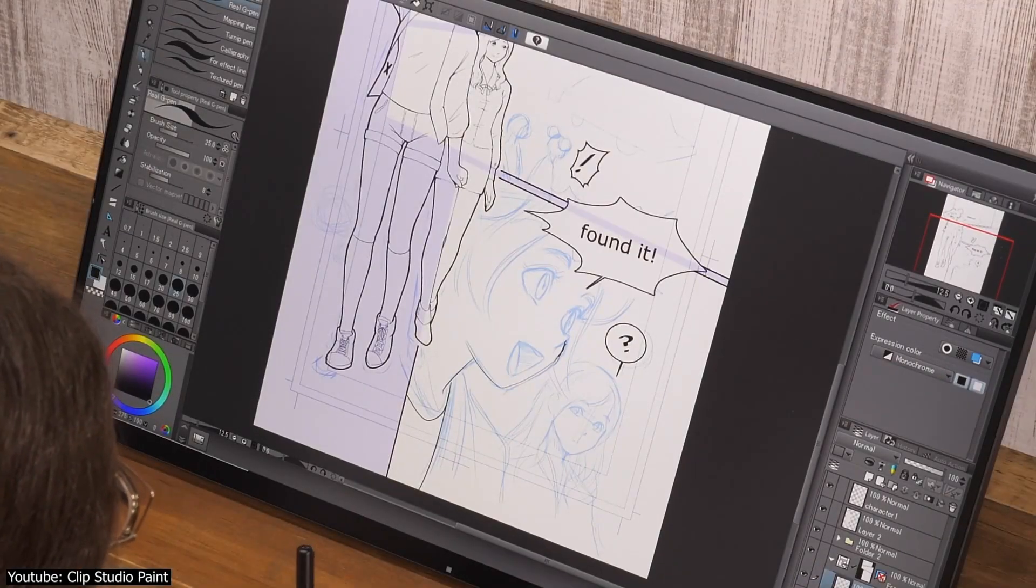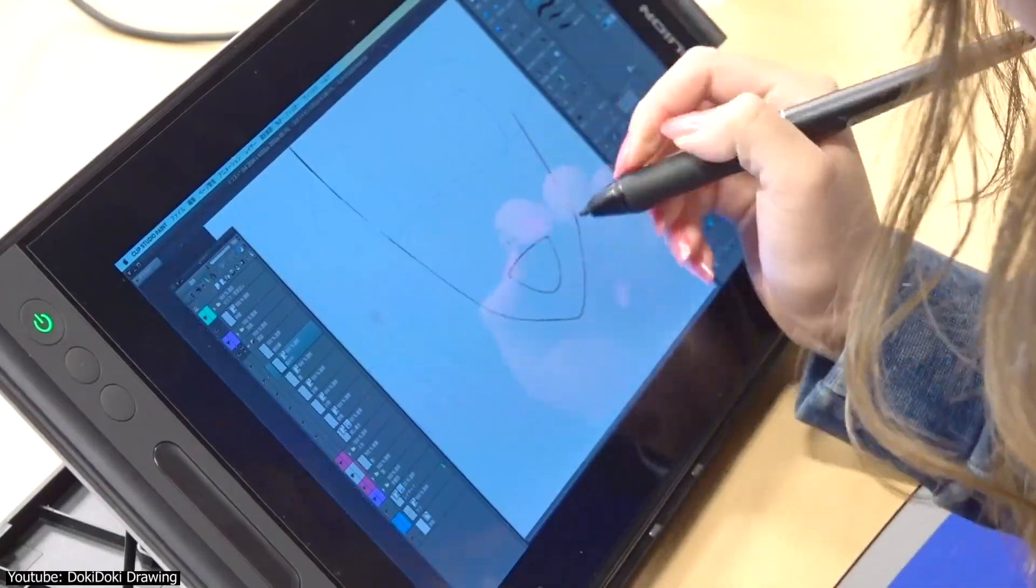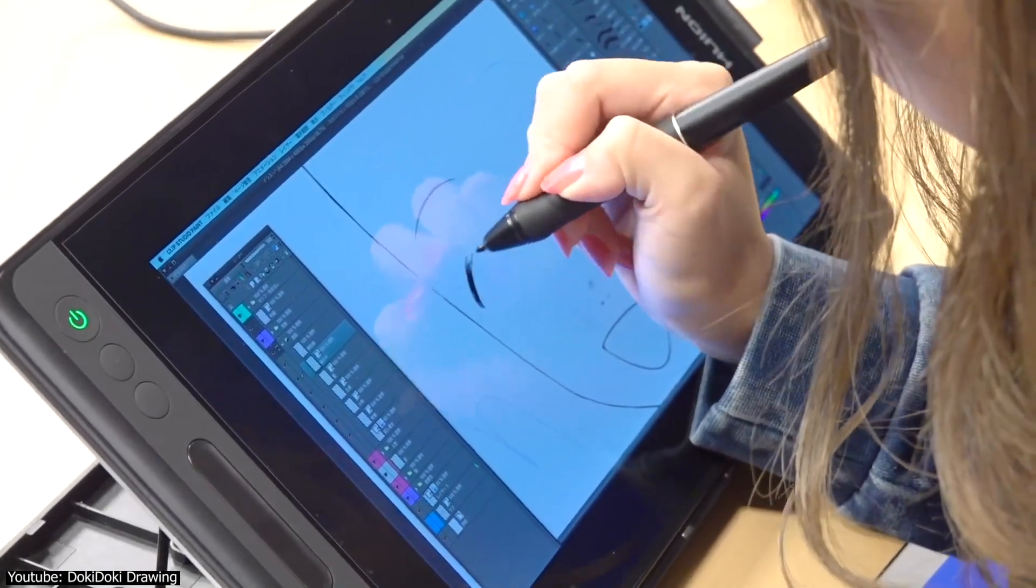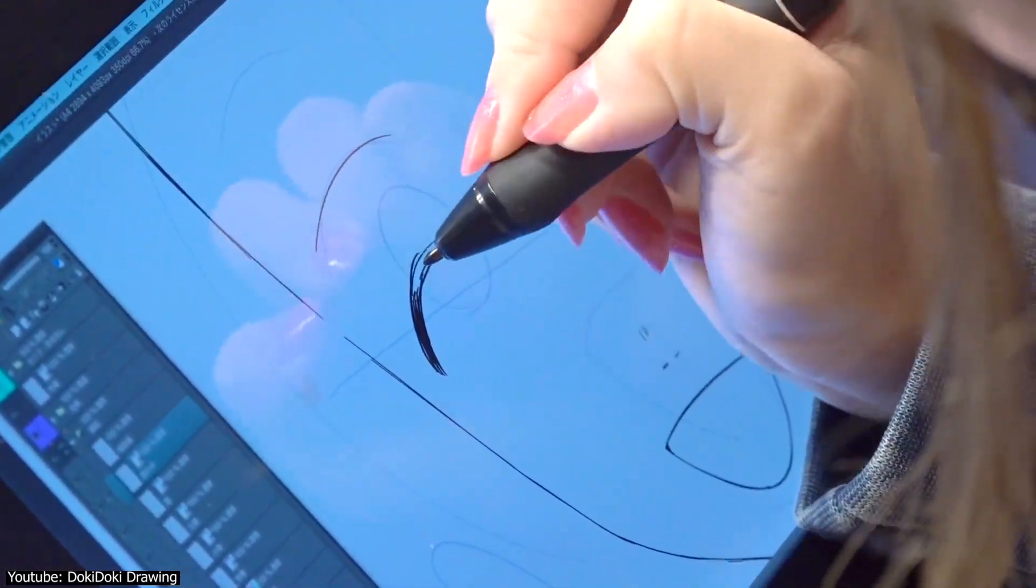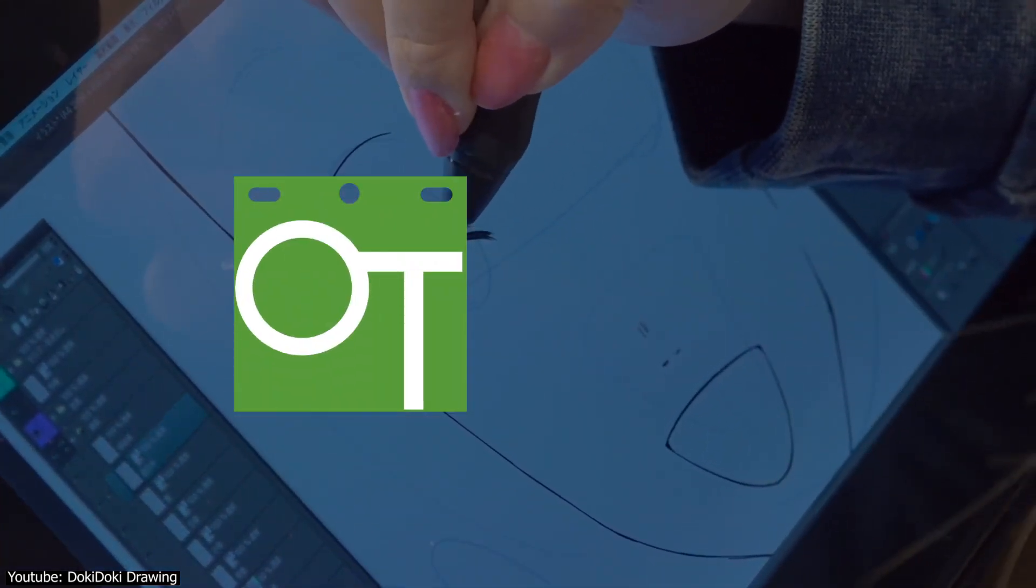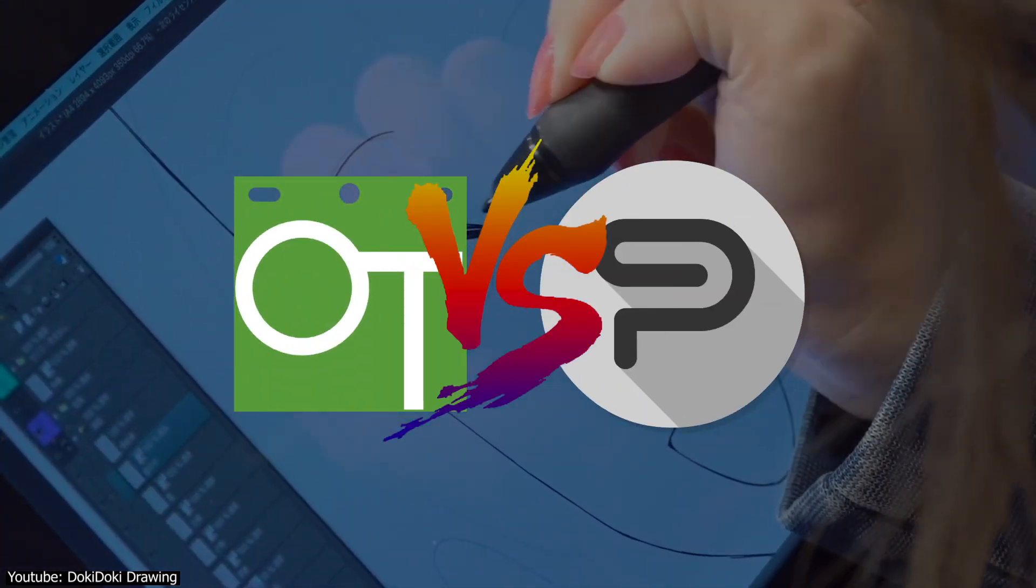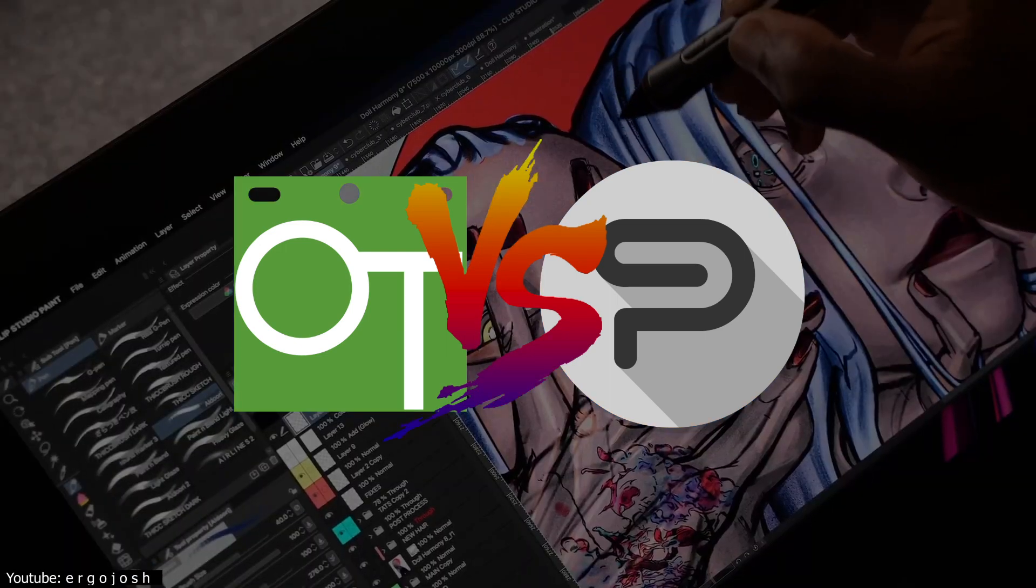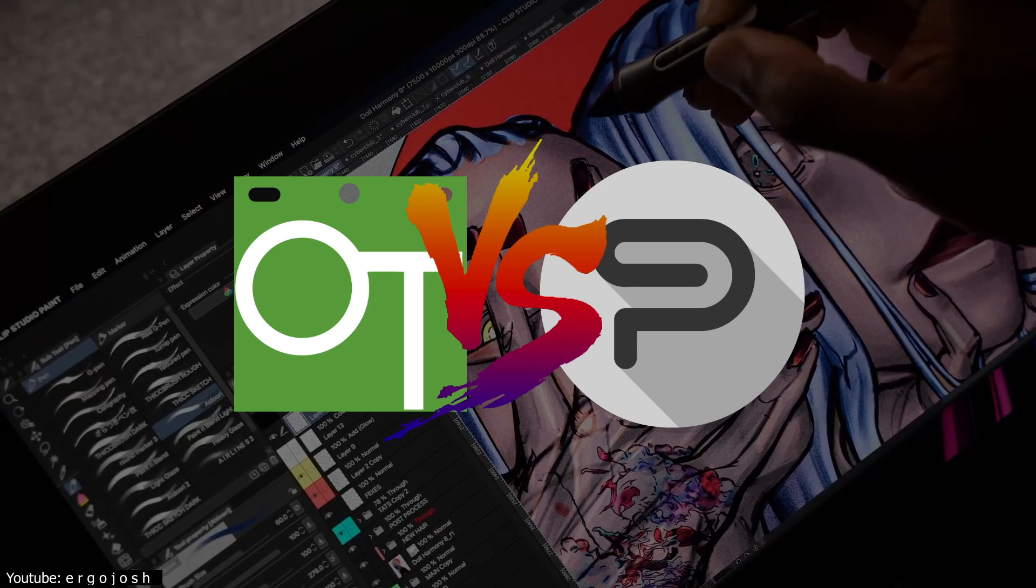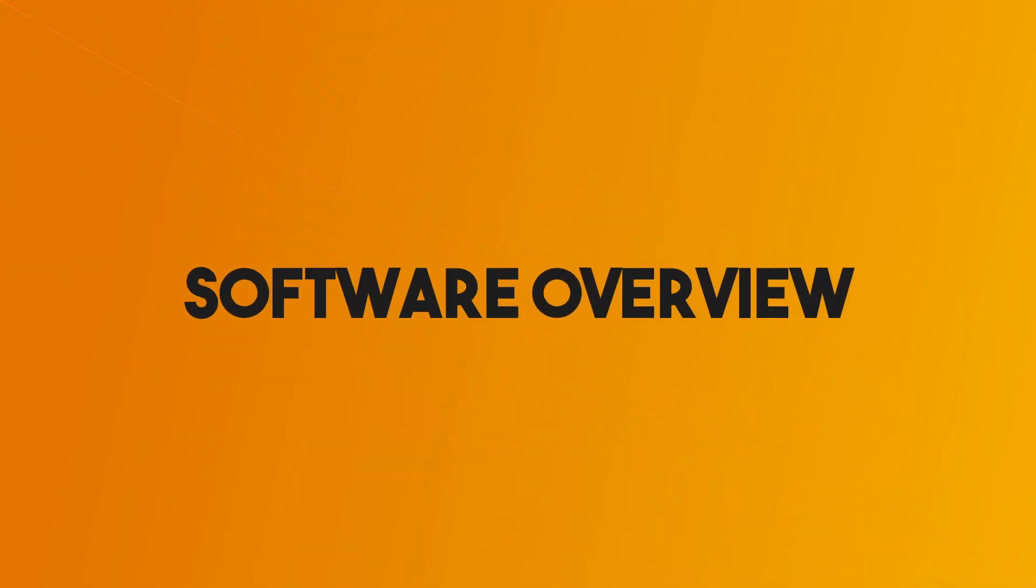It's finally time to take anime versus manga to another level, although we're mainly talking about the tools used to create each respective medium. On today's chopping block we have OpenToons, an open source animation program versus Clip Studio Paint, a jack-of-all-trades software most well-known throughout the comic and manga creator community. Ring the bell, it's time for round one.